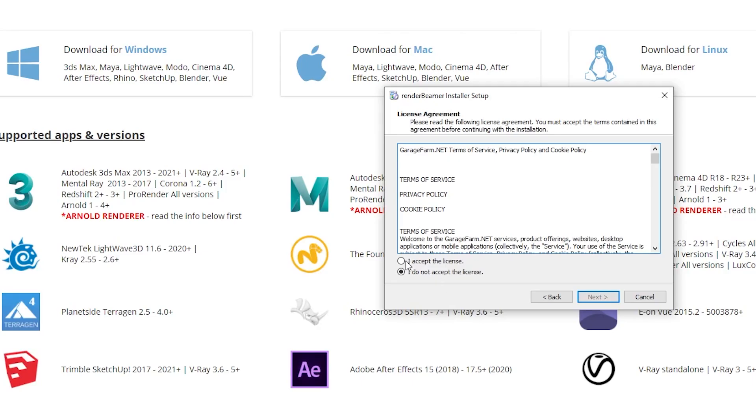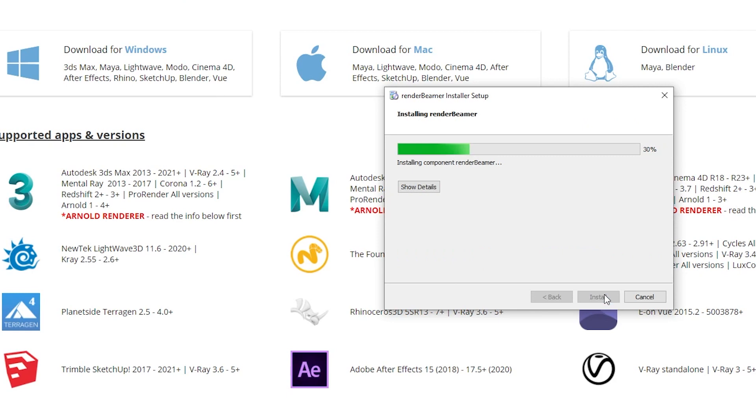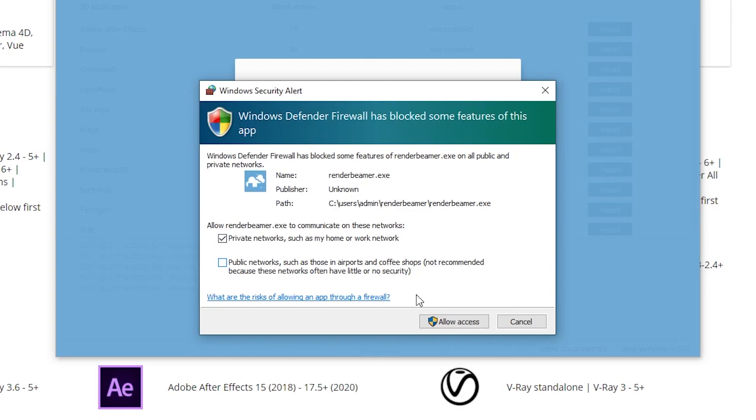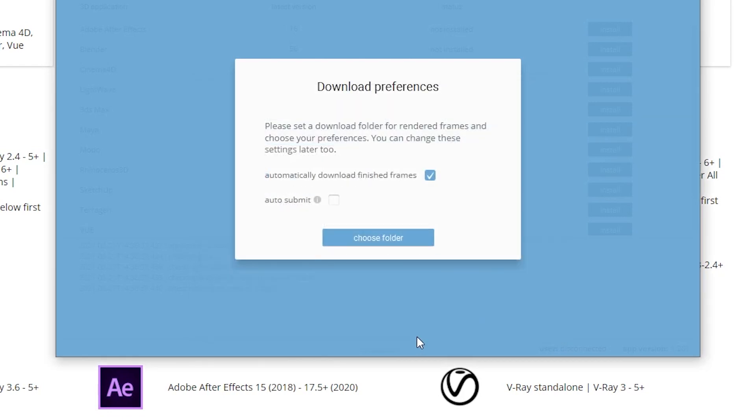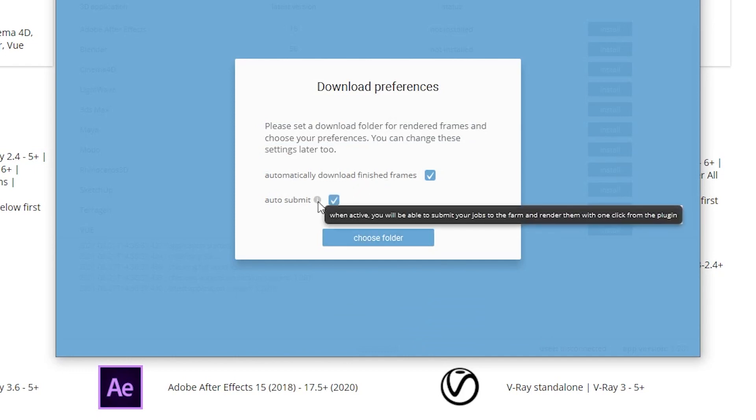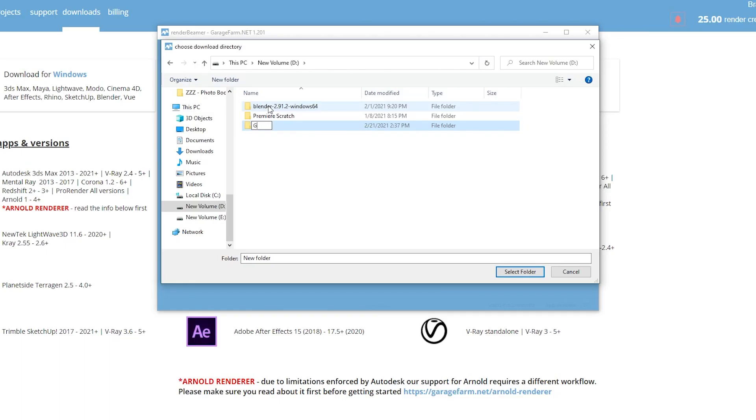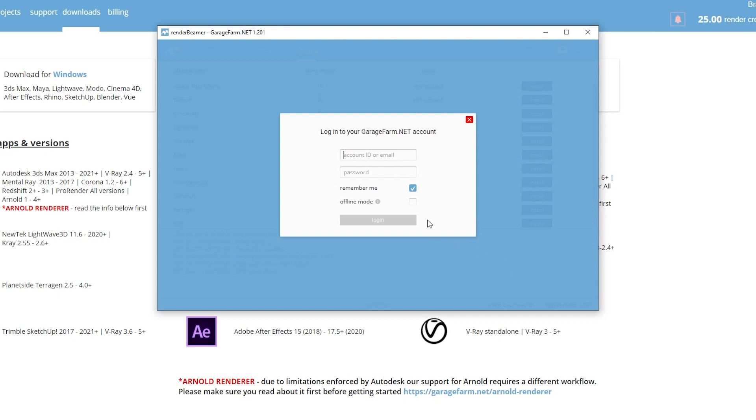I had to download and install the Render Beamer app from their website. It works for a whole bunch of 3D programs. For Blender it can be used on Windows, Mac, and Linux. Once the app installed I was prompted to enter three settings. Automatically download finished frames does pretty much what it describes. Auto submit was unchecked—this allows you to have a project automatically render when you submit it through the plugin from inside Blender. I thought that sounded good so I checked it, but I later regretted that and you'll see why soon. I recommend not checking this box like I did. Then I had to choose a folder on my computer for where the completed renders downloaded. The Render Beamer app prompted me to log into my Garage Farm account.